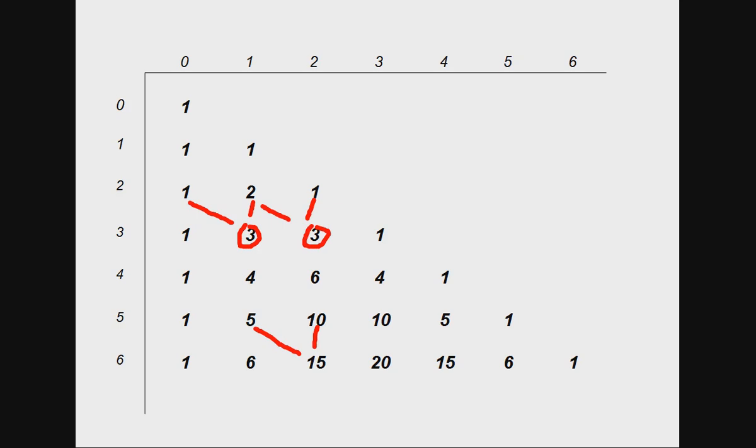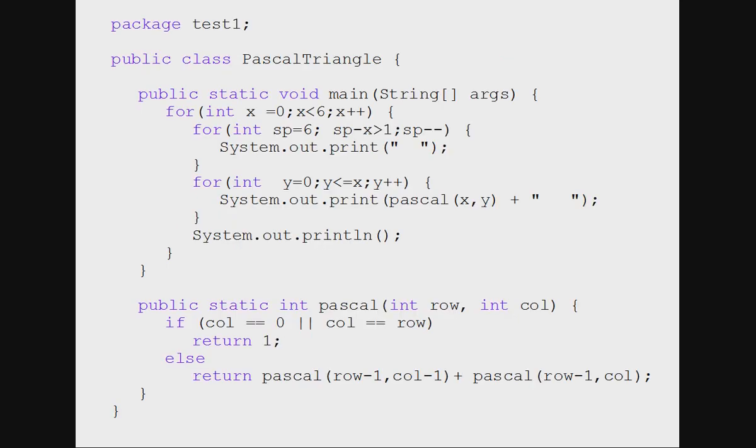Let's go to the code. Here this loop runs 7 times from 0 to 6, this is the outer loop. And this loop is only for printing space in front of each row.